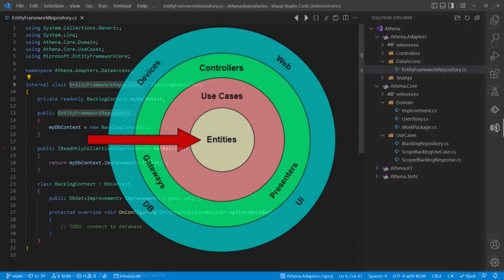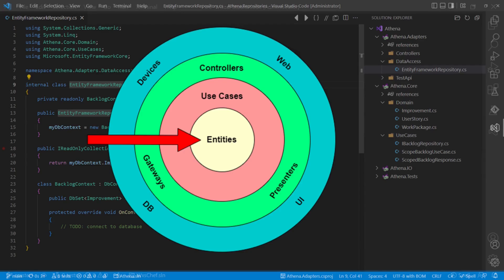But that creates a problem. While such an implementation would perfectly fit to the understanding of adapters in the hexagonal architecture, in the clean architecture, this implementation is violating the dependency rule.